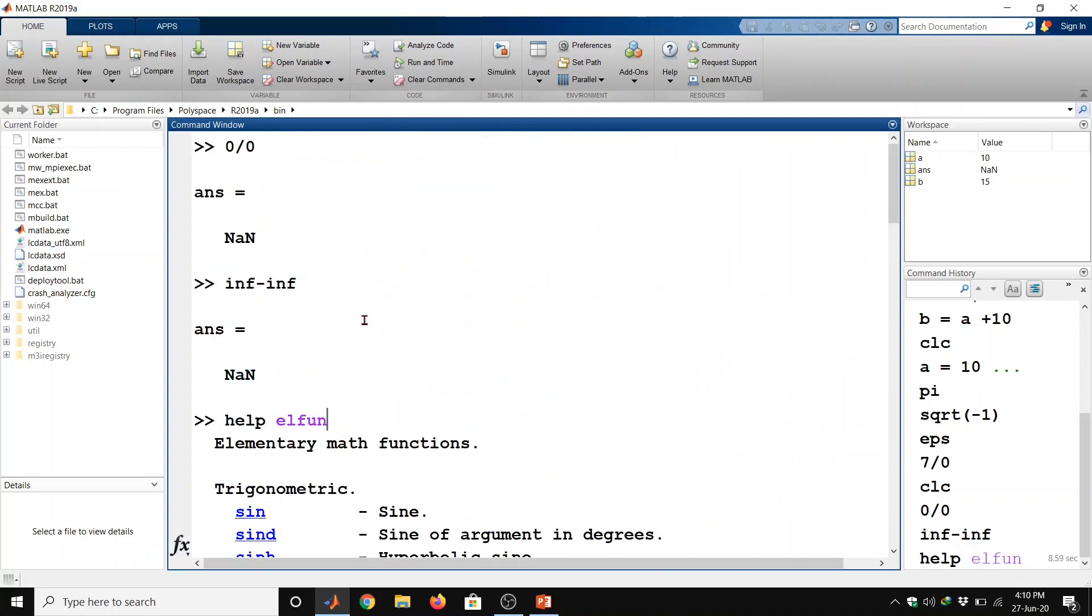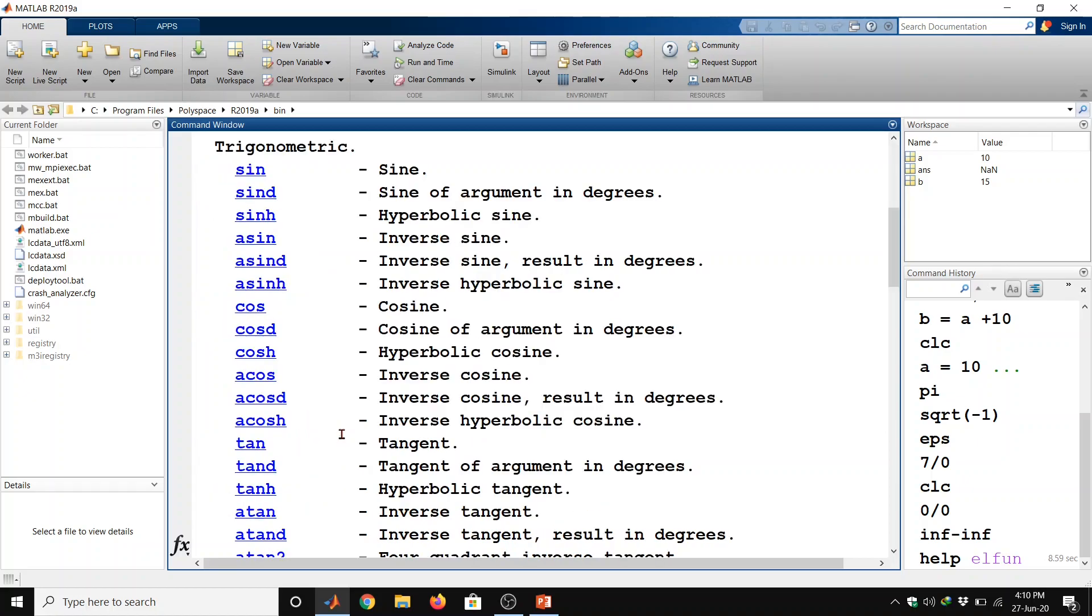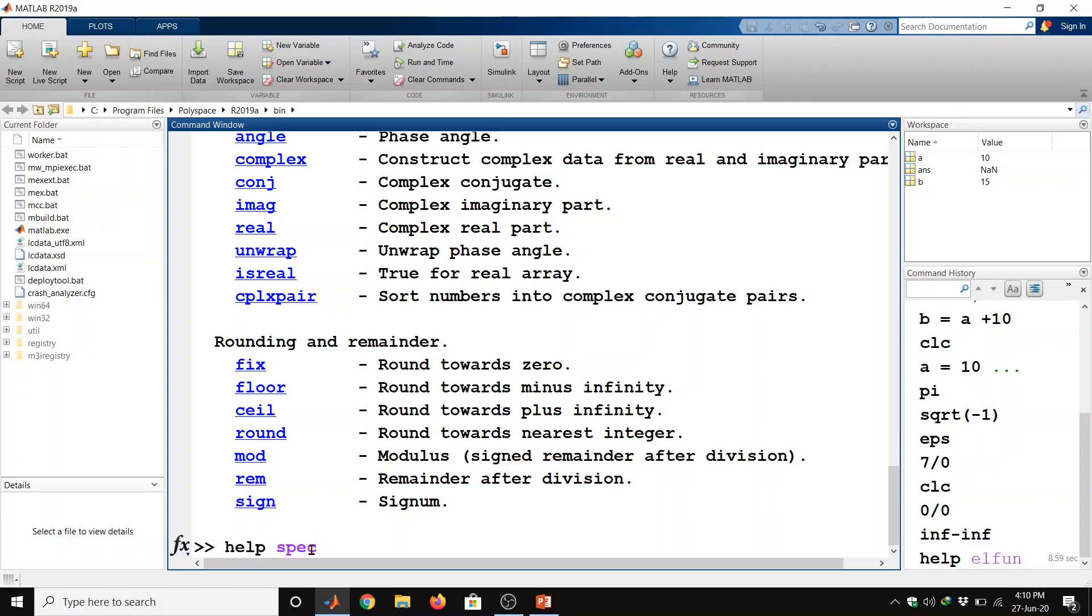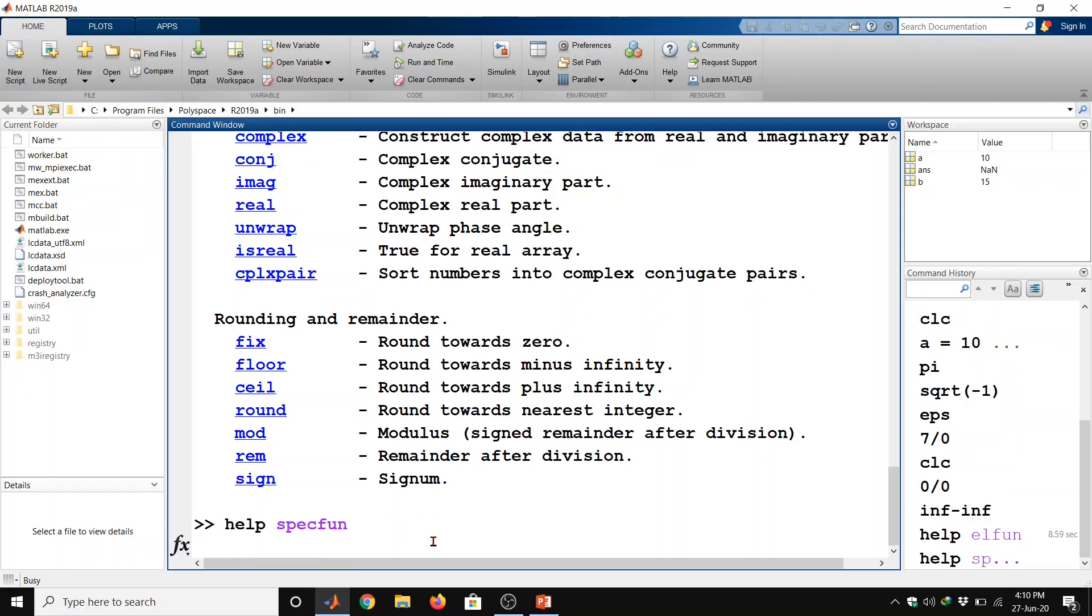For a list of more advanced mathematical and matrix functions, we can type here help space specfun and then enter.